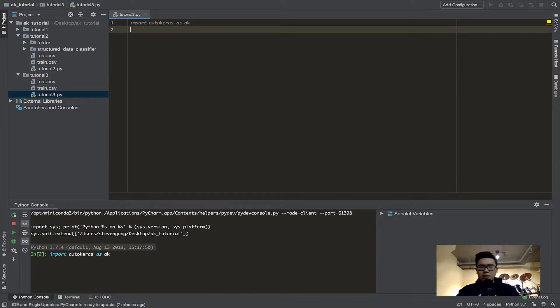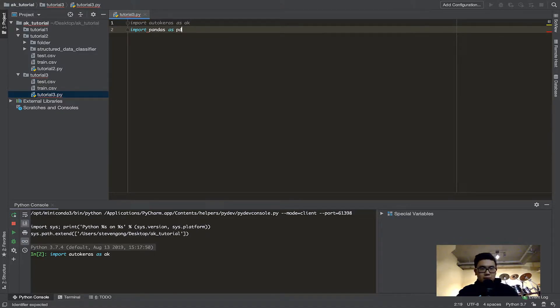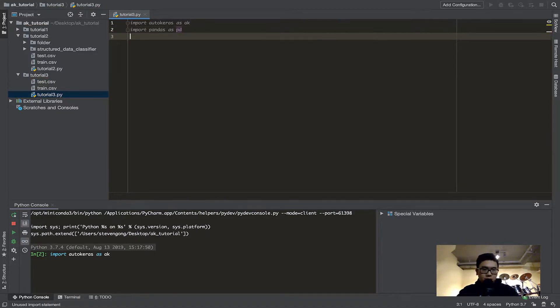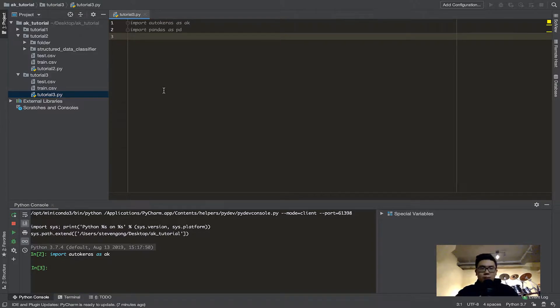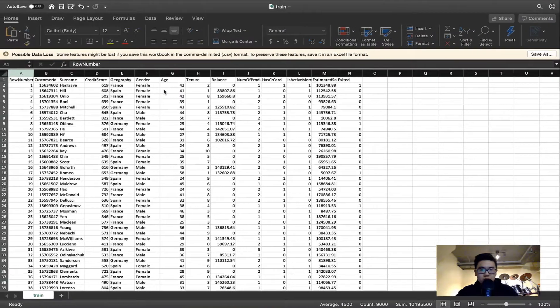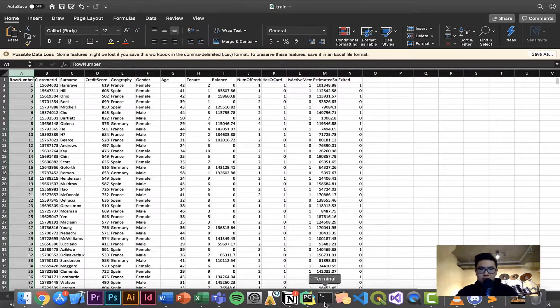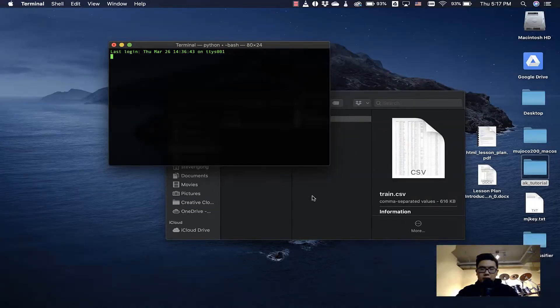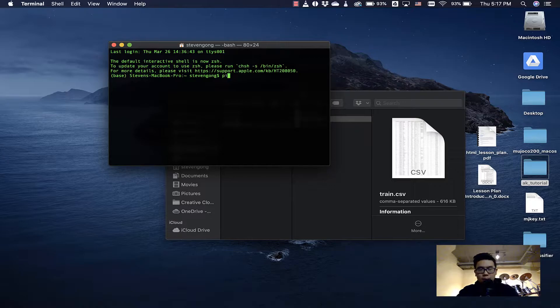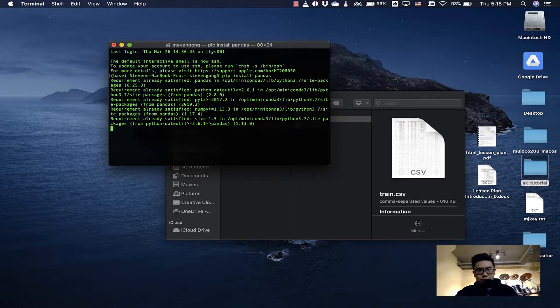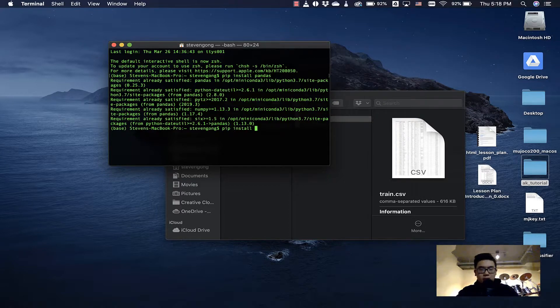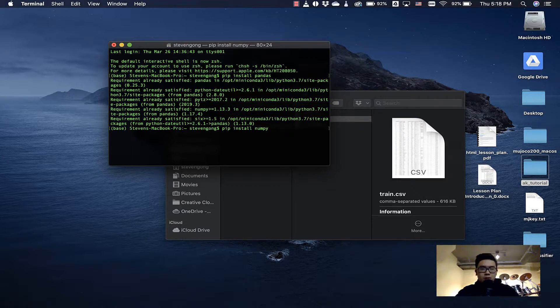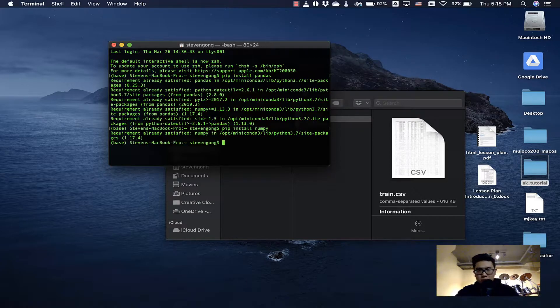So we've imported autokeras, and we're going to import pandas as PD. Just like autokeras we import as ak, we can import pandas as PD. Make sure you have pandas installed. If you don't have pandas installed, same thing as last time, you do pip install pandas. And we're also going to need NumPy, so pip install numpy. Just make sure you have those installed.